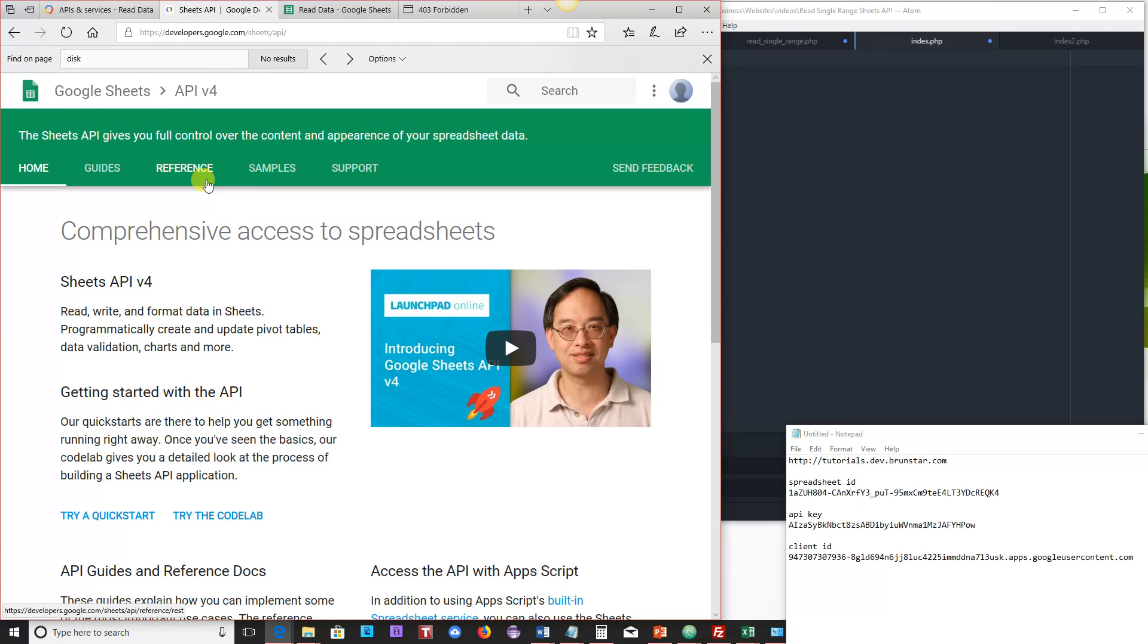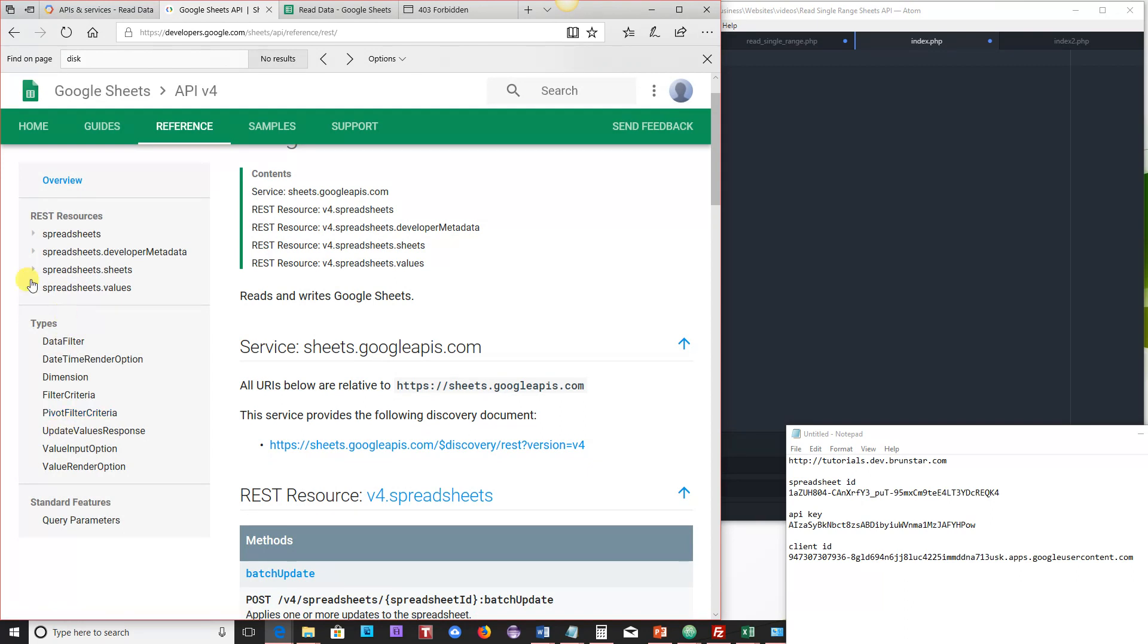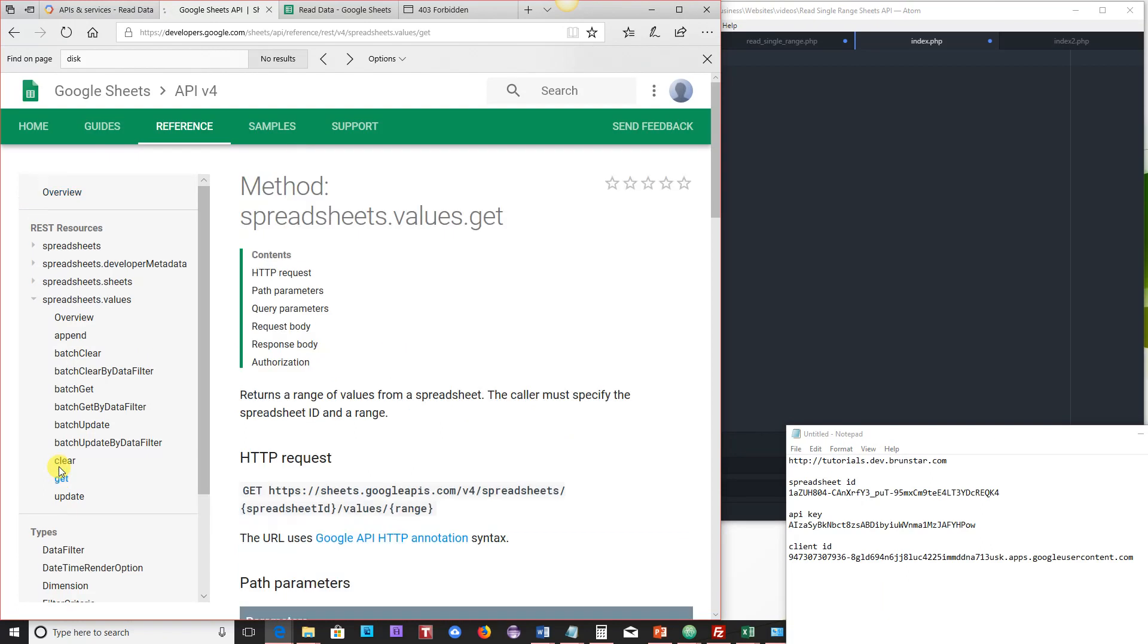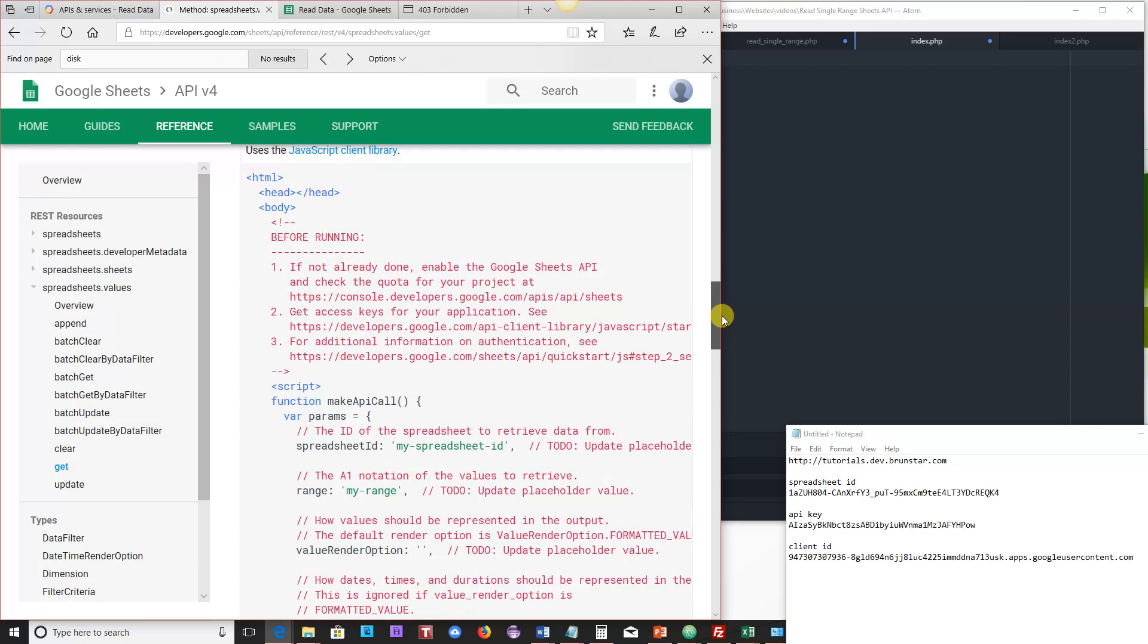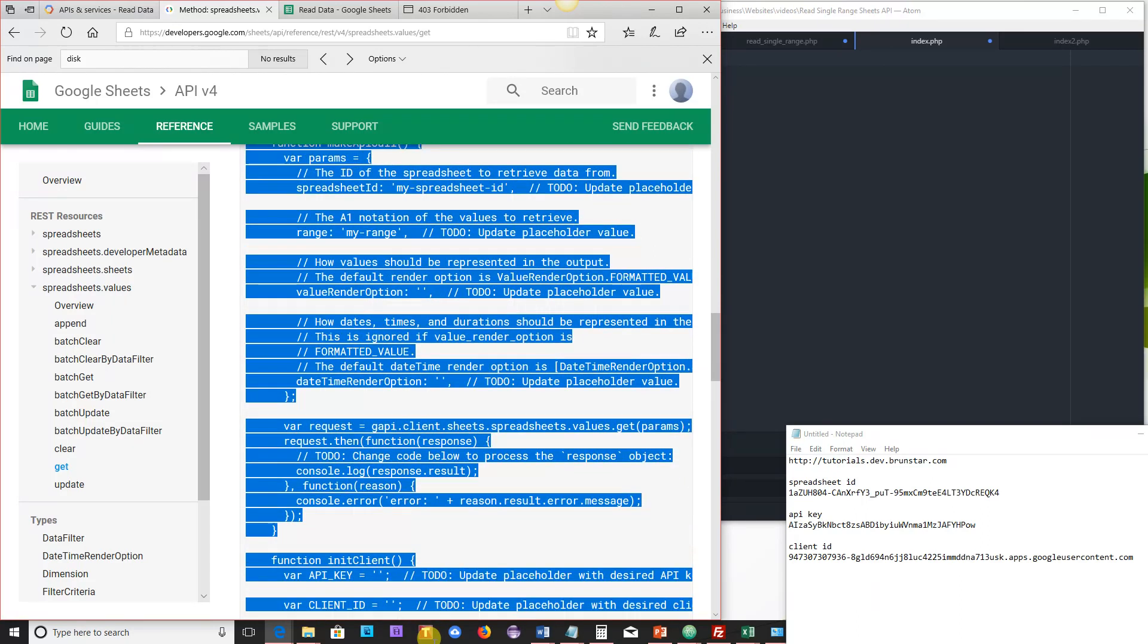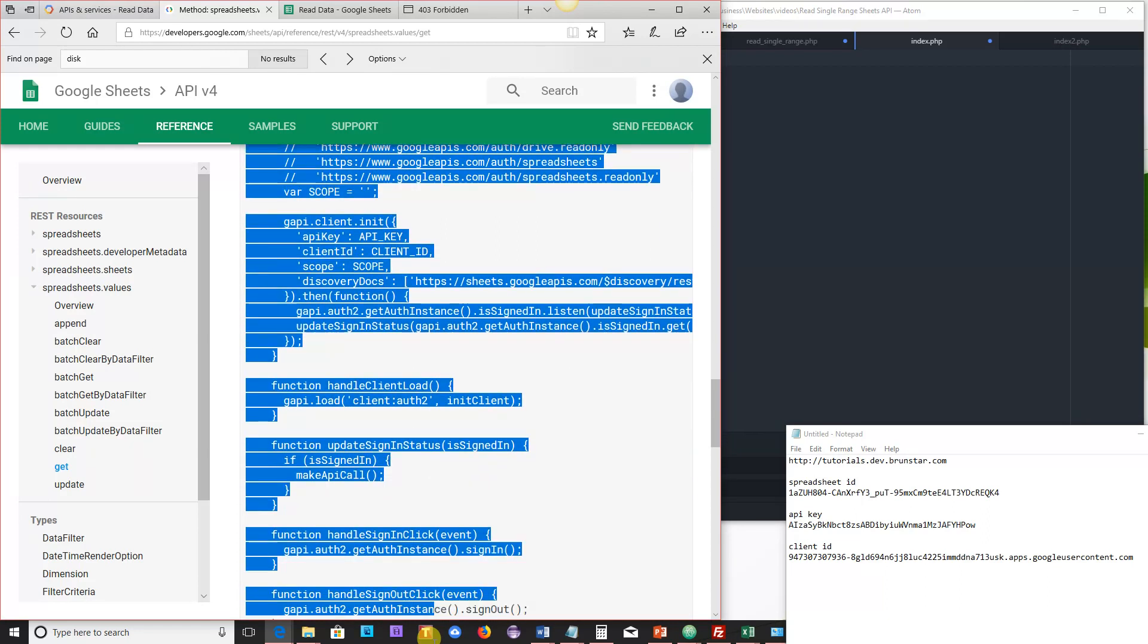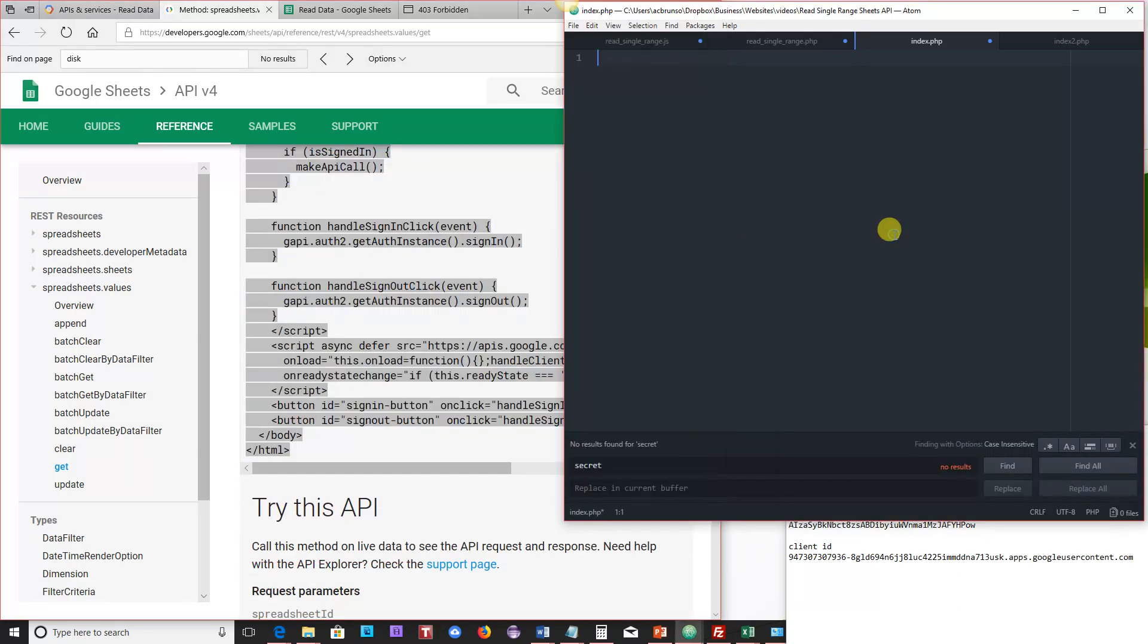Alright, so if you go to Reference here, you'll find a lot of the references for the available methods, and the one that we're going to be looking at is Spreadsheet.Values.Get, and that's the same thing that we tested in the previous. But now we're actually going to use it in code. So if you scroll down here, you'll find that there is a lot of code here that we're just going to copy over, and then once we copy this over, we'll briefly run through some of it and make some modifications.